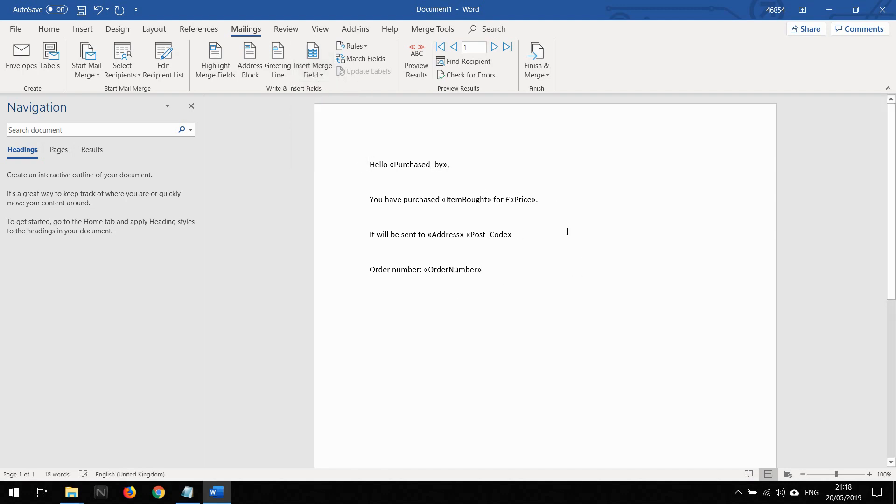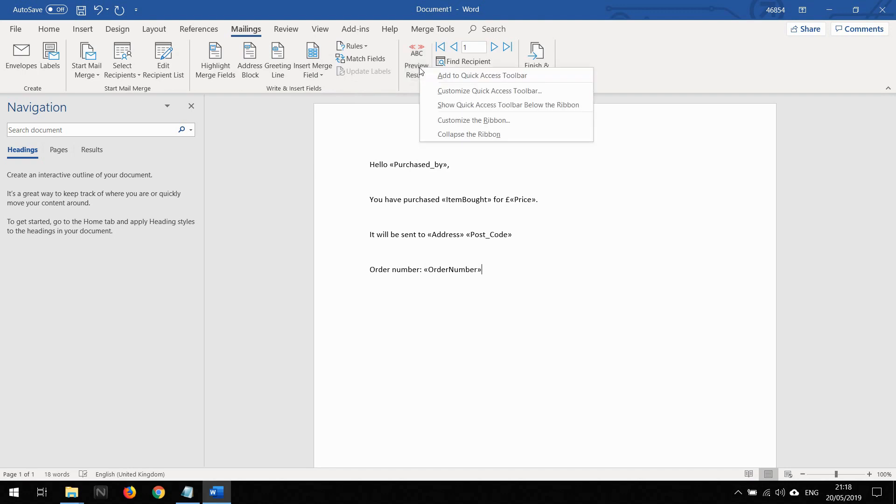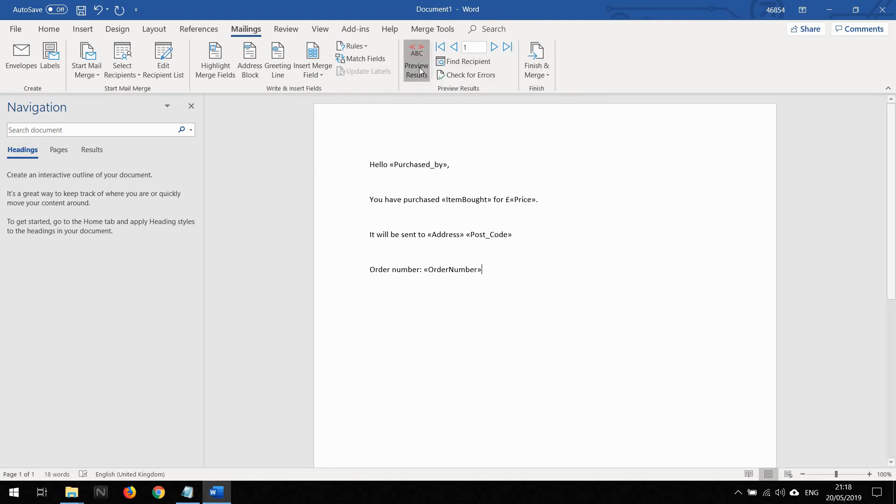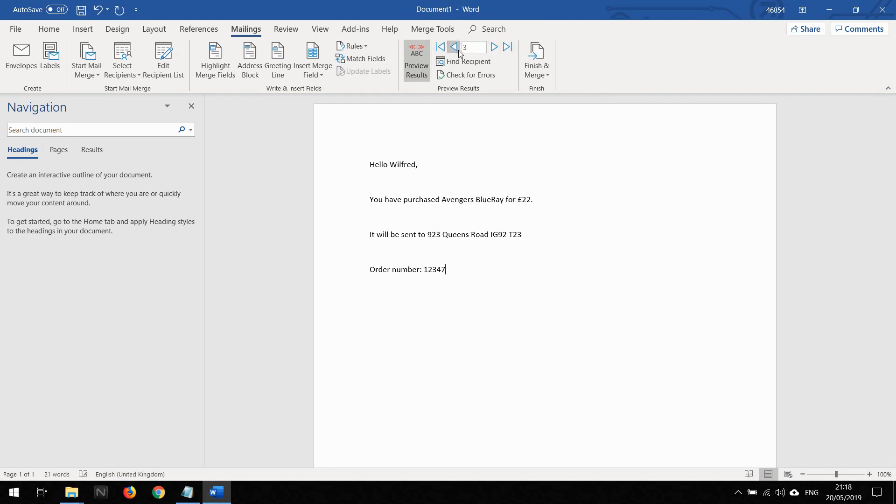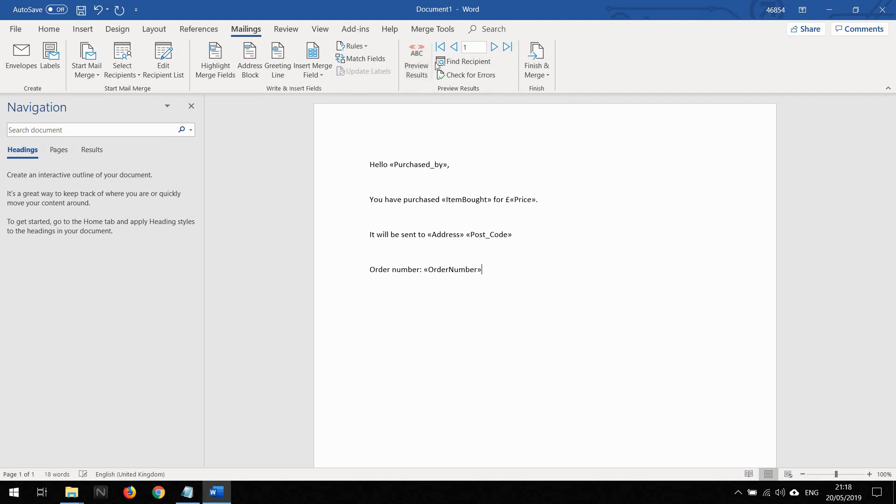When I preview this, you can see that this is a normal mail merge document. This date is coming from the Excel sheet. Now, I'll just take that preview off.